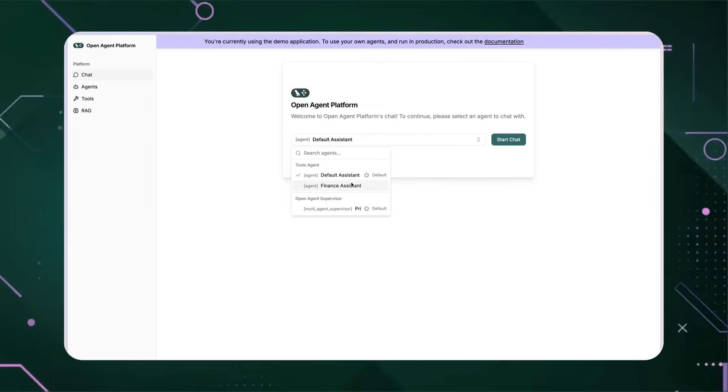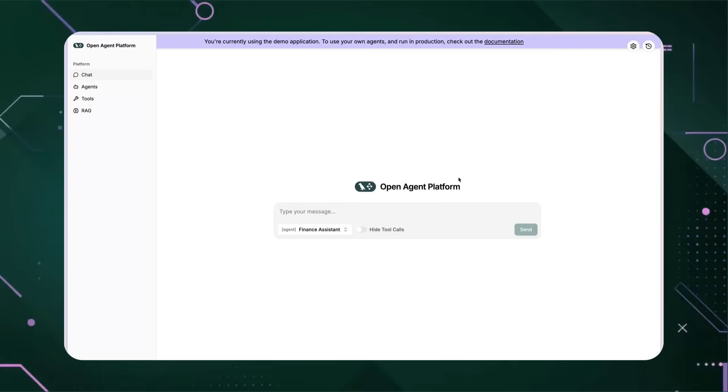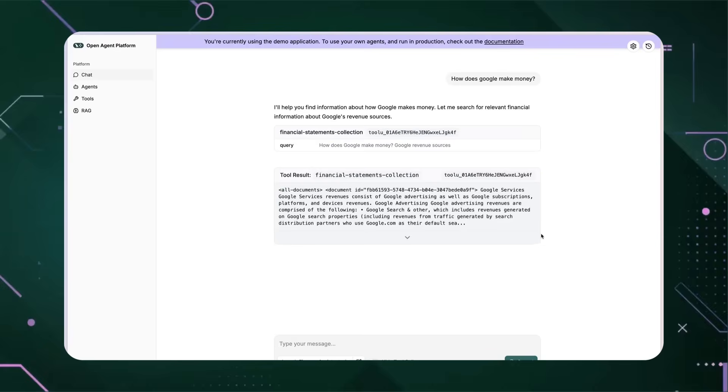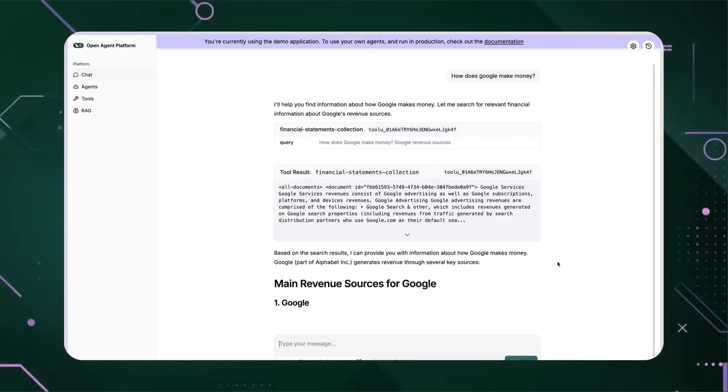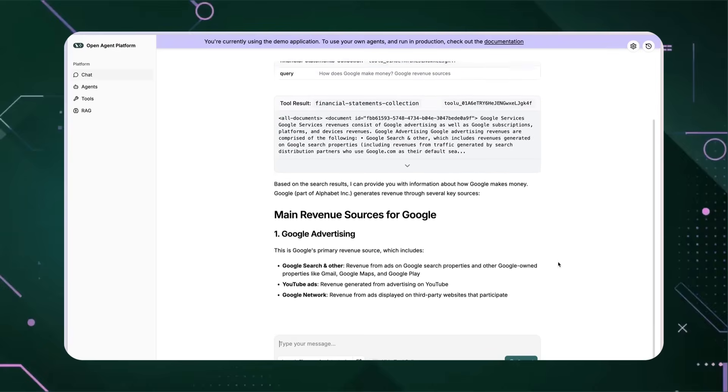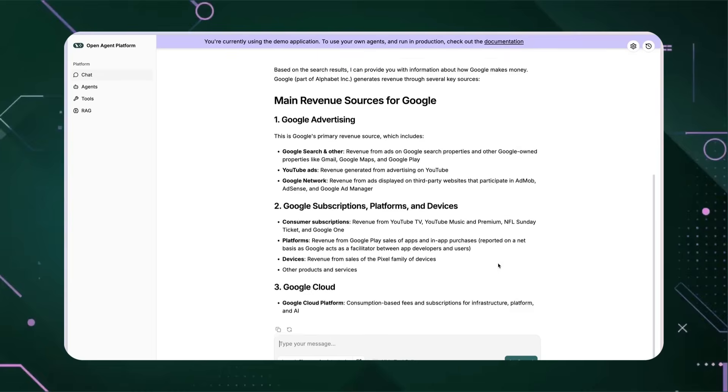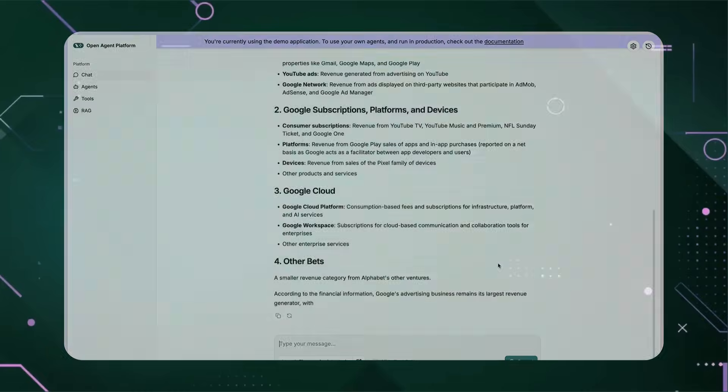Now I'm chatting with it. I can see the response streaming to me in real time, and I can see the tools called as the agent generates its response.